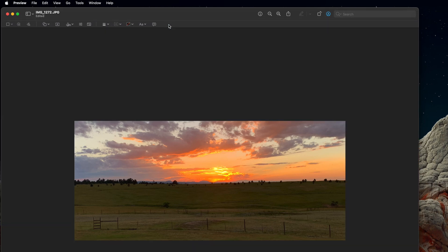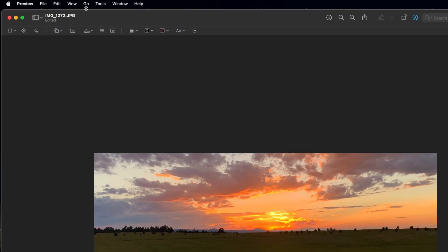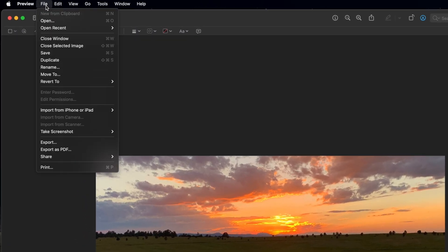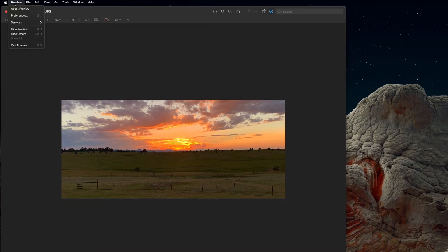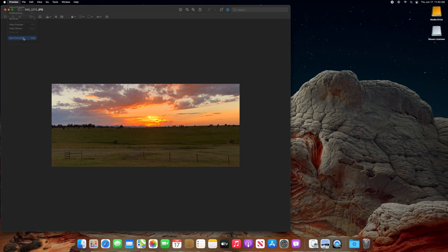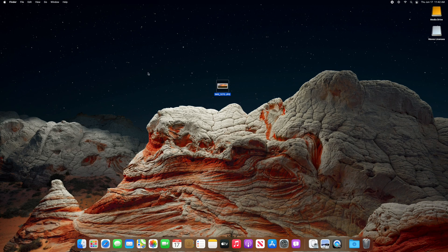Then, navigate to the File menu in the top left and select Save from the dropdown. Your picture is now saved as the new version, and next time you open it, you will see the cropped version.